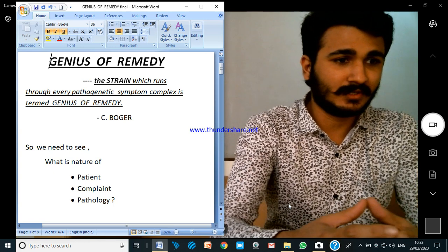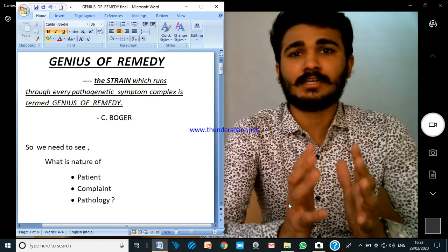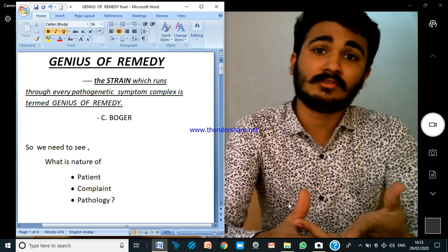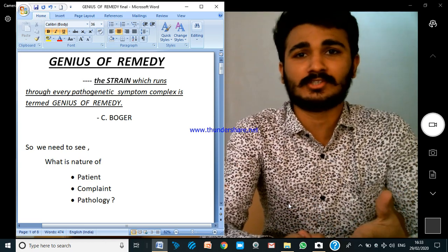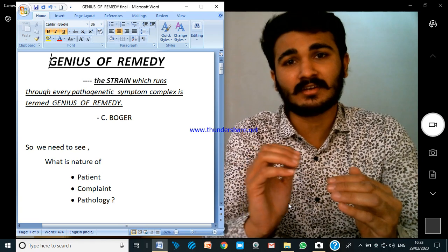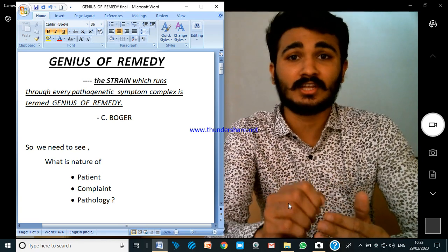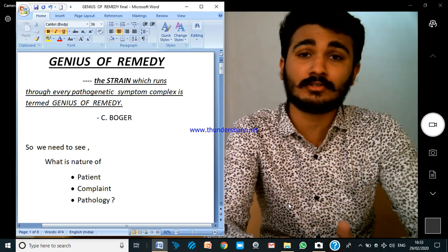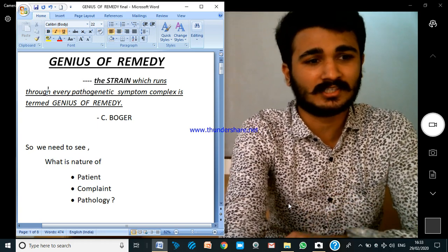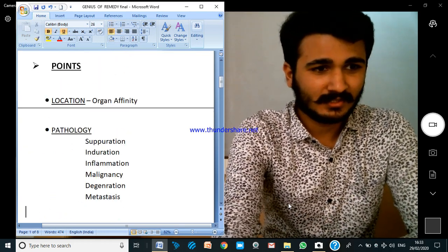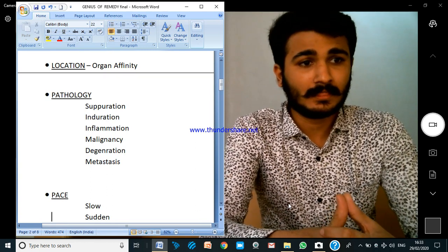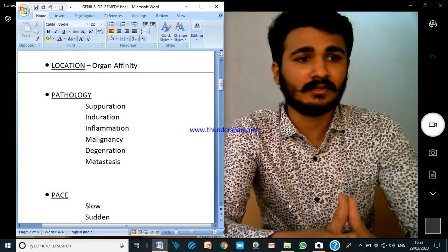What we need to see is the nature of the complaint, the nature of the person, and also the nature of the pathology. You can see a similar thing running through each and everything. The points you can observe include: location and organ affinity — some drugs have a specific organ affinity.